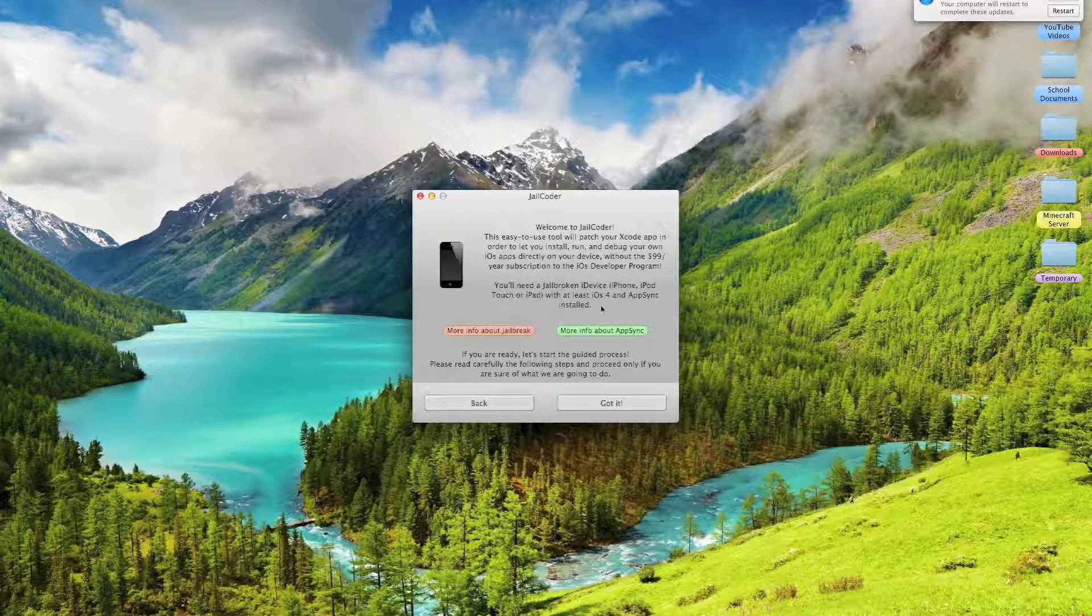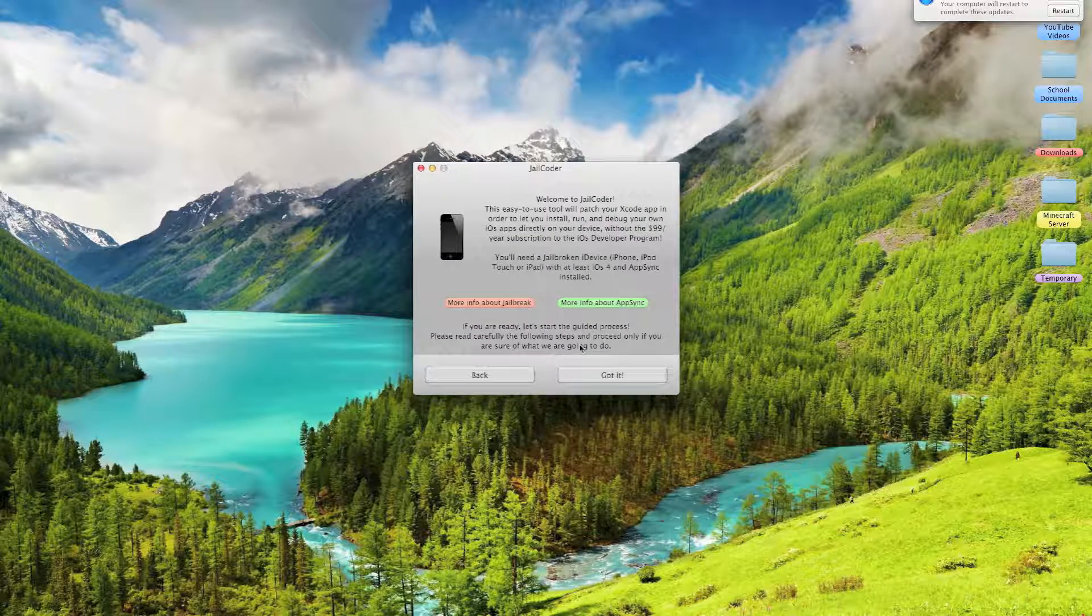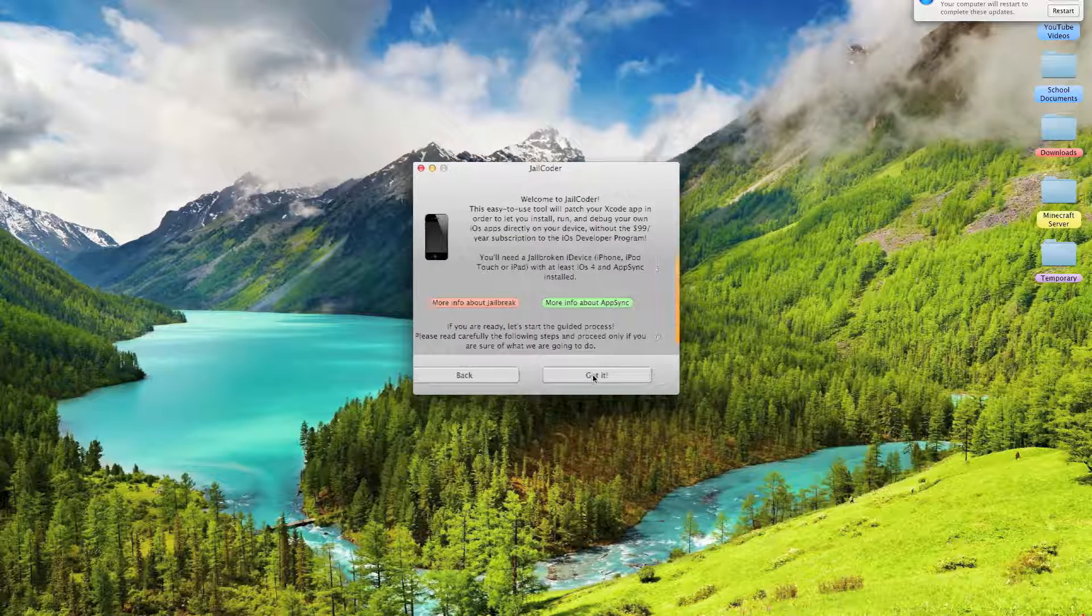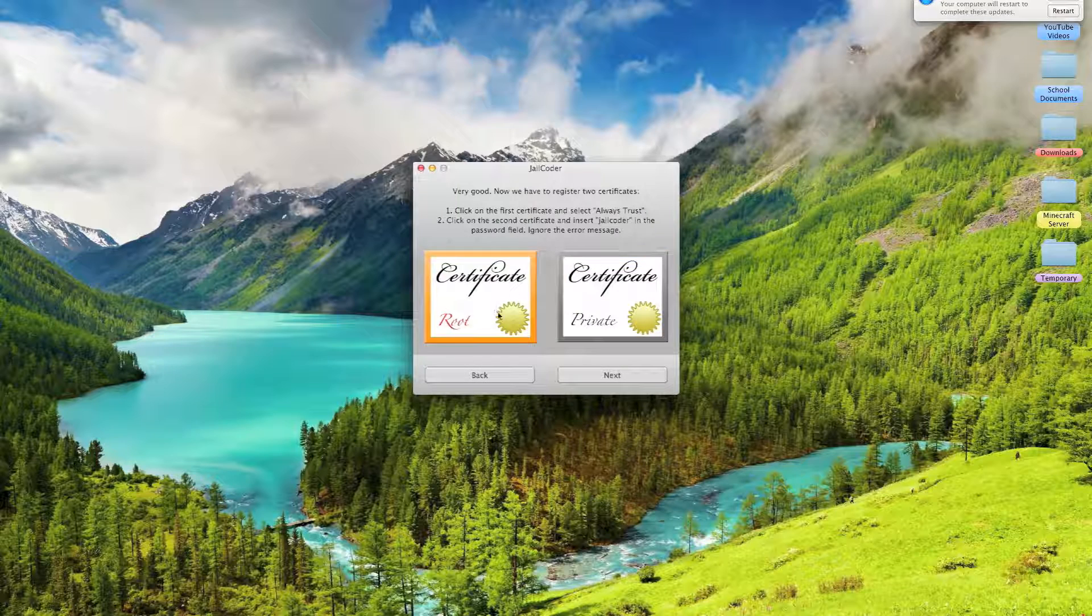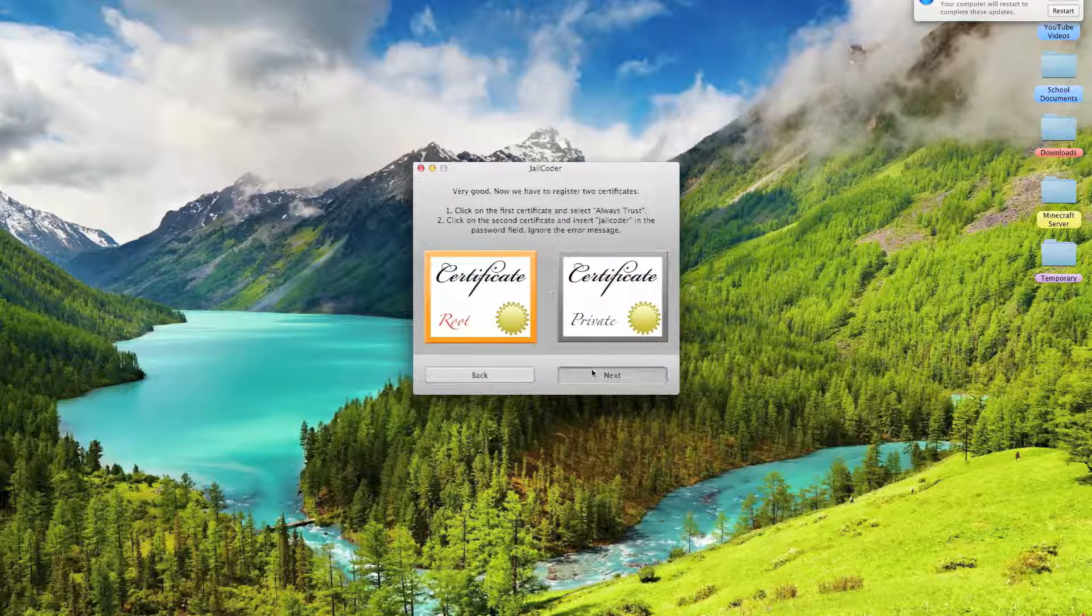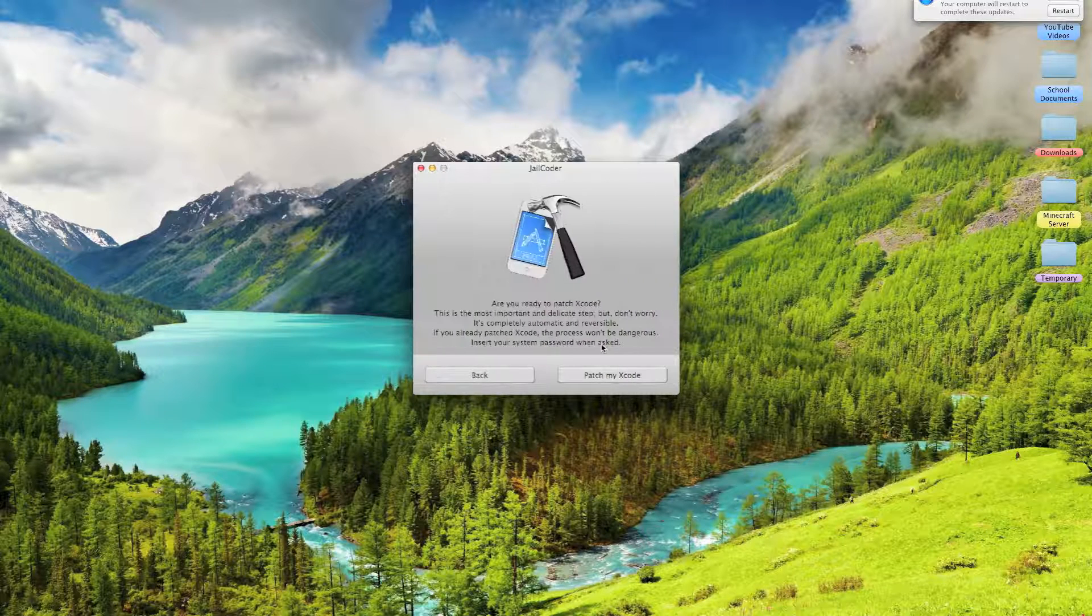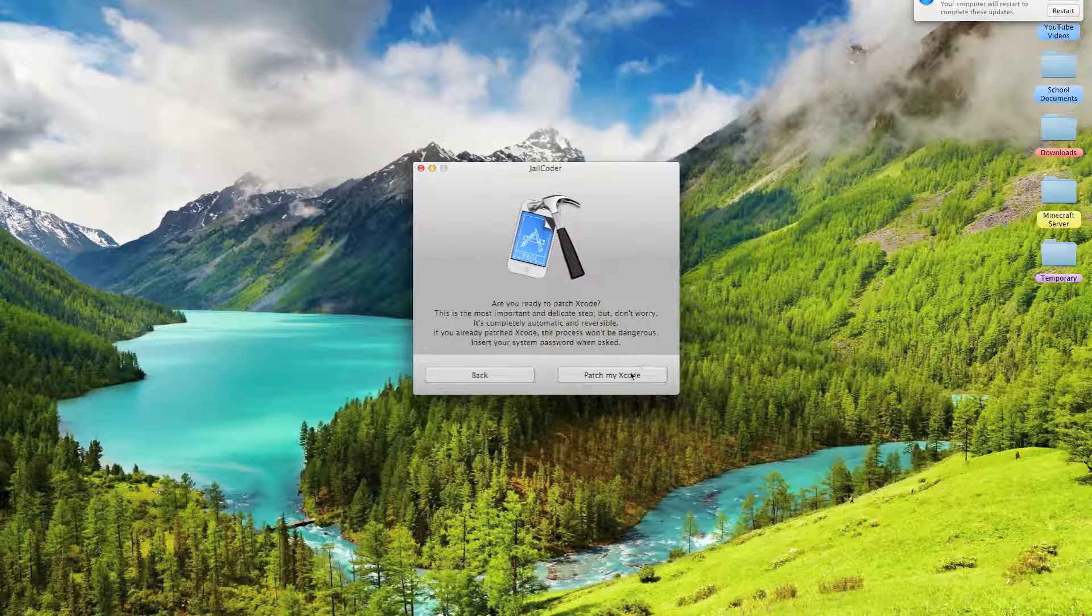First, you would click OK, got it. You will click on the certificates and follow the on-screen instructions, and then you will have to patch Xcode.